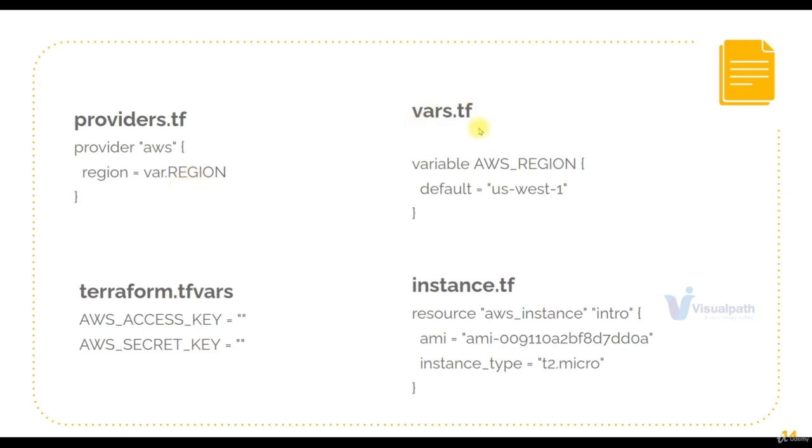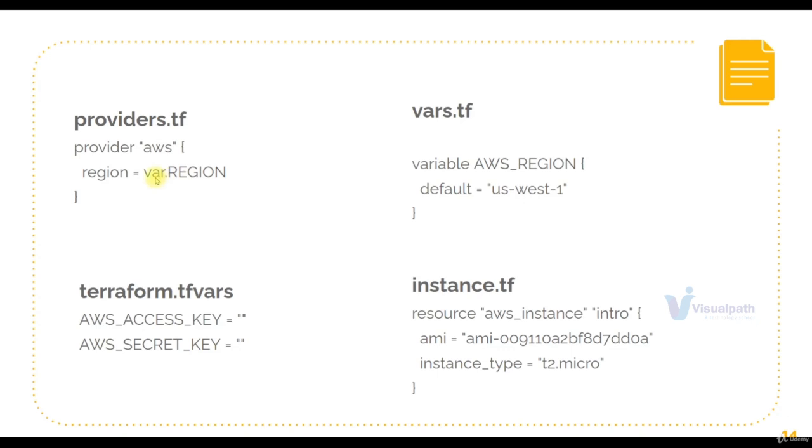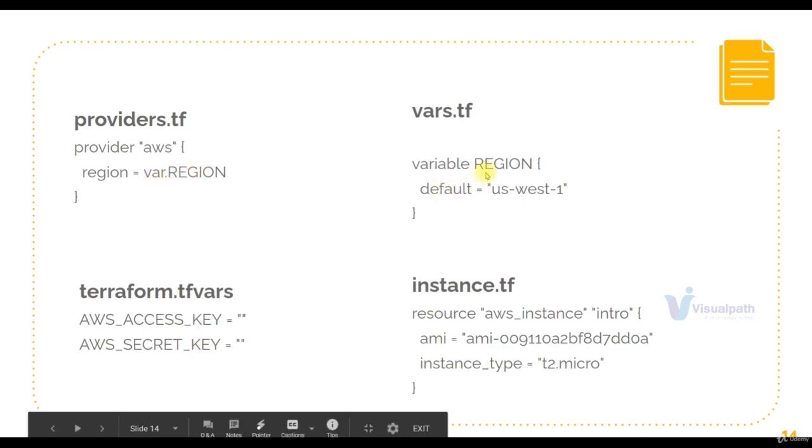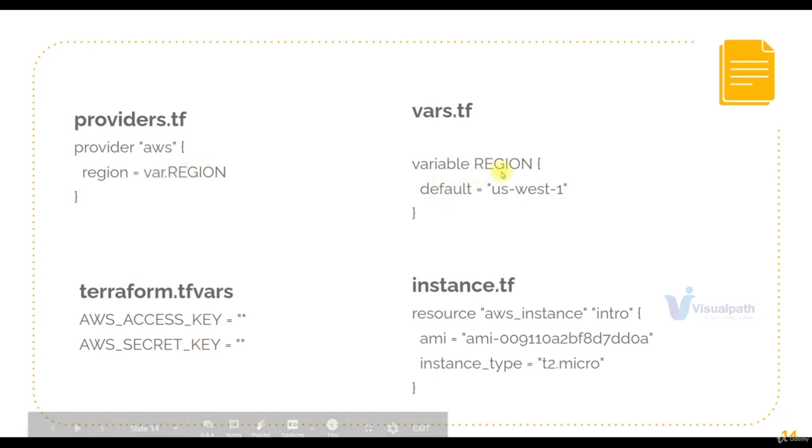We'll have a vars.tf file where we'll define variable. That's how you define a variable in Terraform: variable name in curly braces, you say default and the value. So the default value of AWS region is US-West-1. And you reference it in the providers.tf file as var.region. In vars.tf file, we have the variable region and its value is US-West-1.